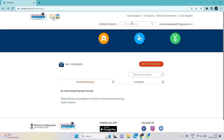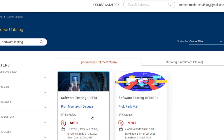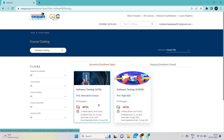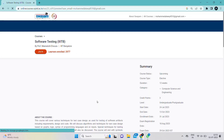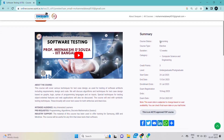Since I have already registered, it redirects directly. If you want to go to any particular course, search using the search bar at the top of the website and you will be redirected to that course. If you are writing for credits, please choose a 12-week course. Don't choose 4-week or 8-week courses, because those offer only 2 credits.